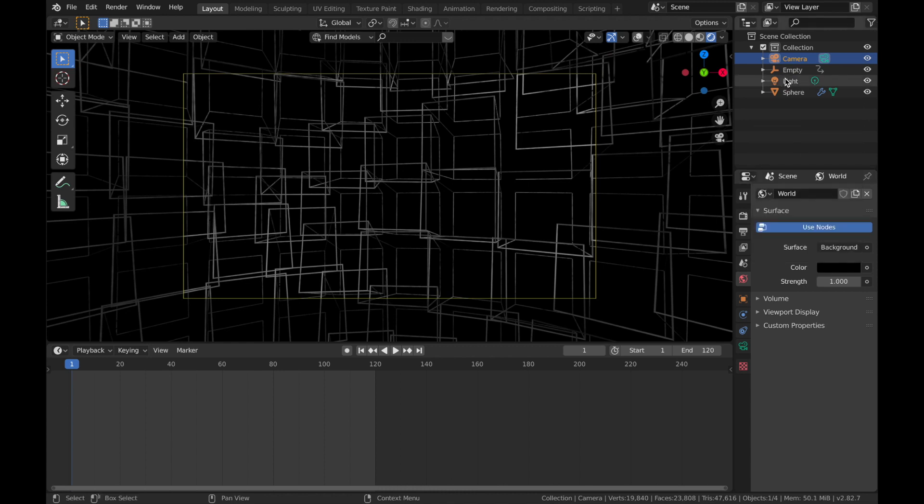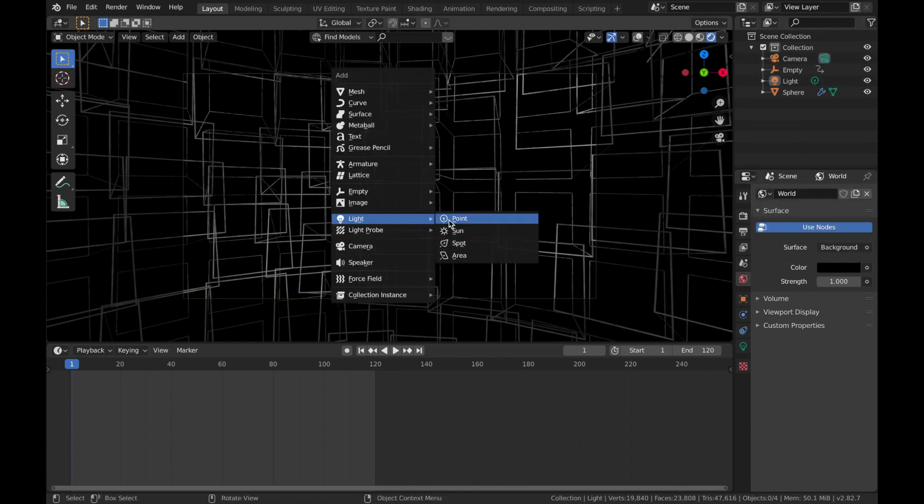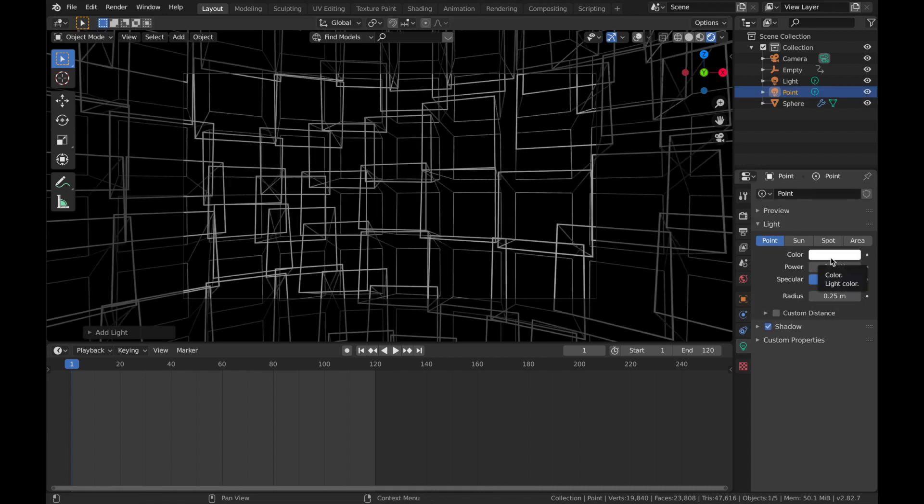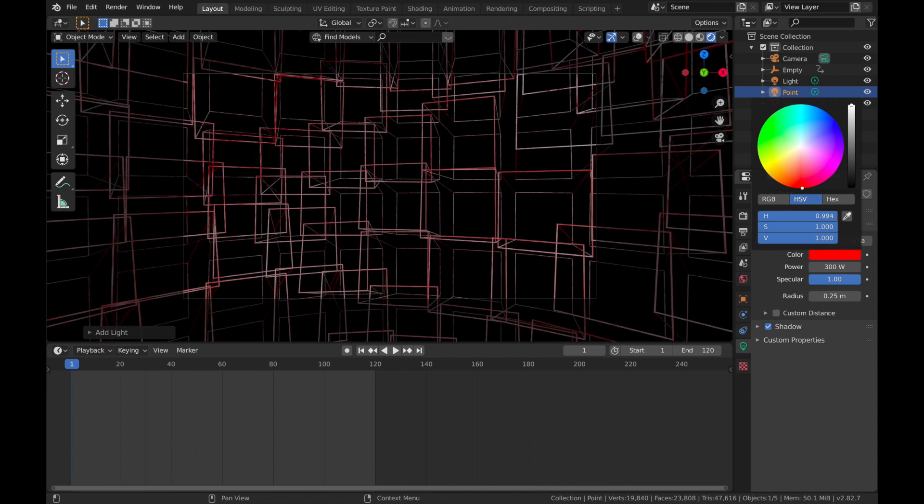We're going to leave this light where it is. So hit Shift A, add a point light. And we're going to pump the wattage up to about 300. And we're going to make this one deep red.